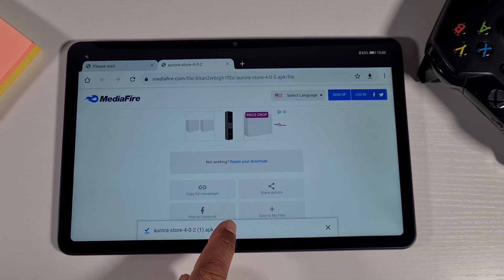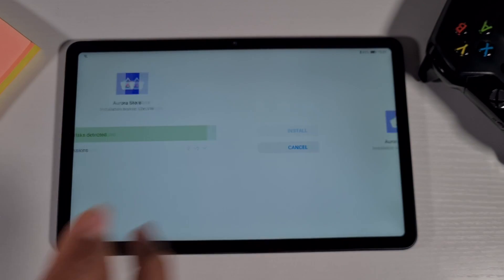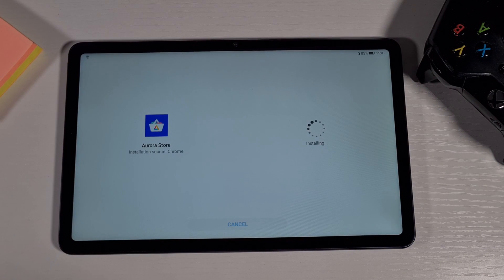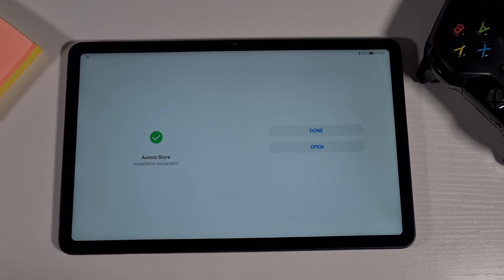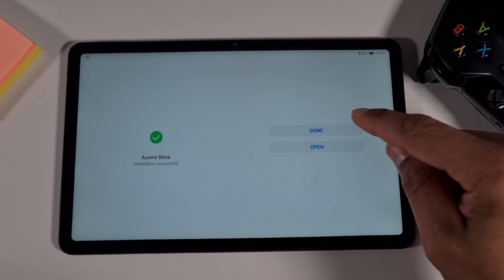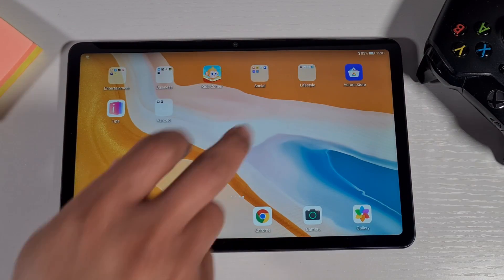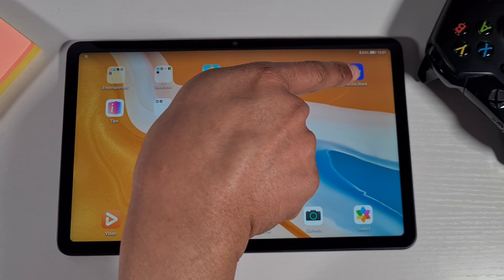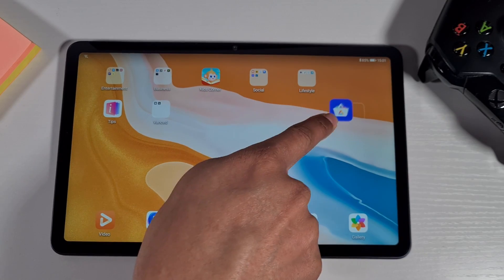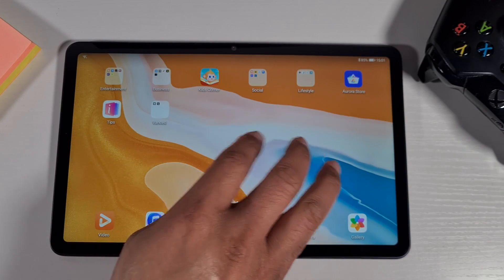Wait until it's finished downloading, then tap on Open and then Install. Once it's done, go back — that's the Aurora Store, that's the one we need.